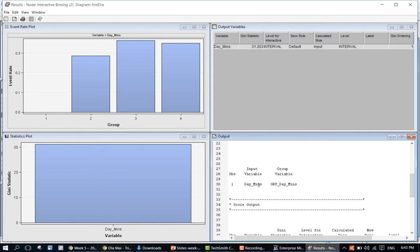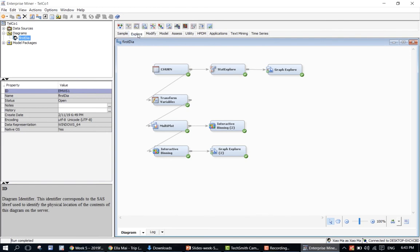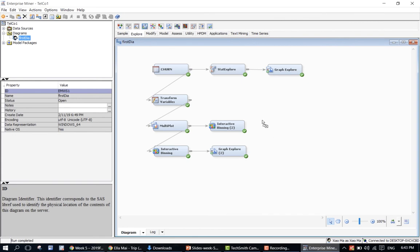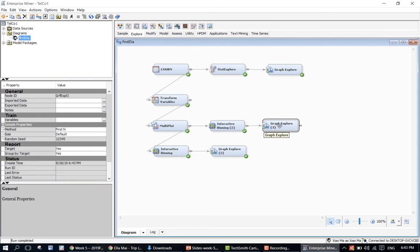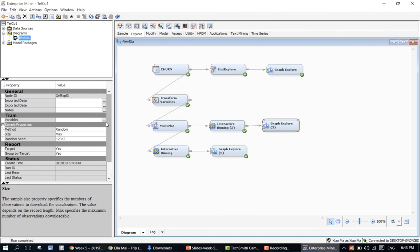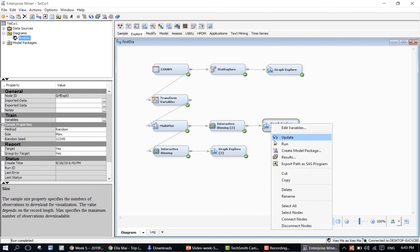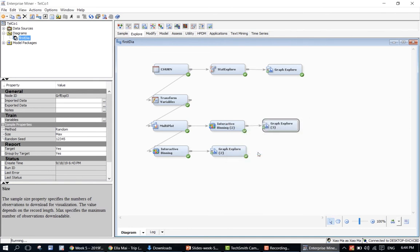Based on the input variable day minutes, a new variable — grouped day minutes — is created. It has four values; the first label doesn't have any observations, and the other three represent the three categories. I will use another graph explorer after the interactive binning. The first thing to always change is the sample — make sure you have everything set to random and max. In this case you do have to run before you can generate the graphs.